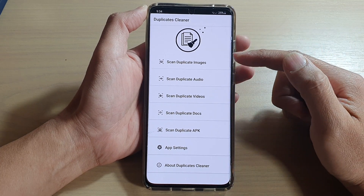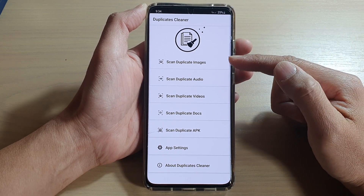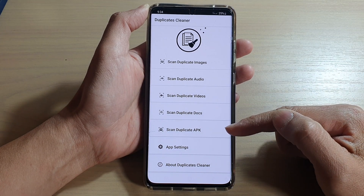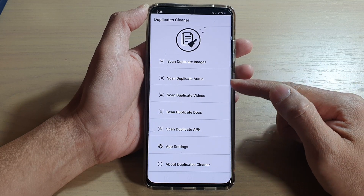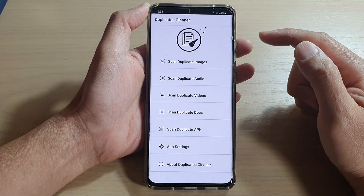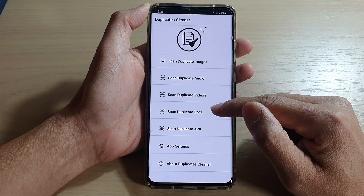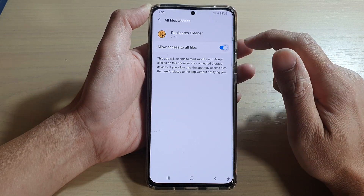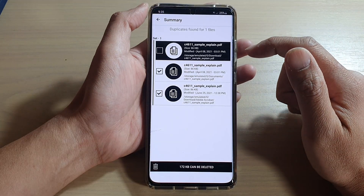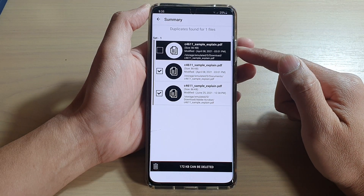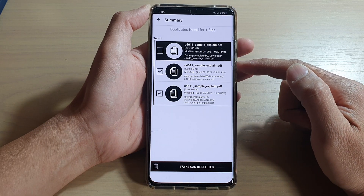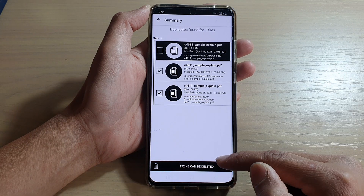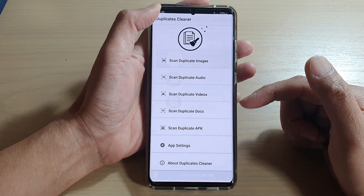Once you have set the appropriate settings, tap the back key. From here you can scan for duplicate images, audio, videos, documents, or APKs — five different file types. Let's say I want to search for documents: tap on that, grant the app access to all files, go back, and it scans — you can see it found one file, two files, three files. From here tap the delete button and it will automatically delete all the duplicate files.